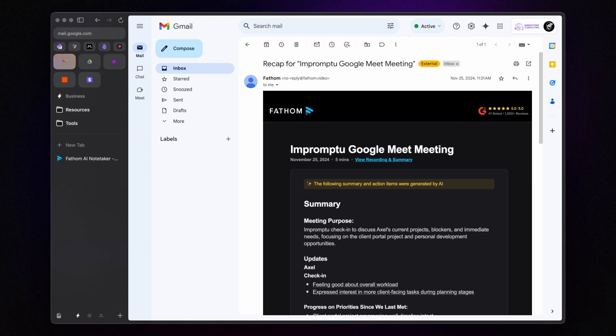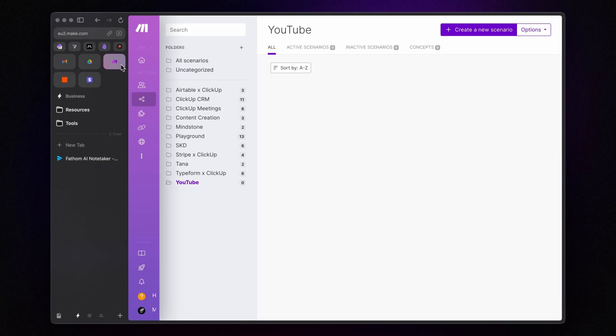Anyway, our goal for today's video is to take this information and send them to make.com, where they will be processed and sent to ClickUp. So, let's jump to make.com. Make is an automation platform similar to Zapier, which connects apps and automates workflows without requiring any coding skills.